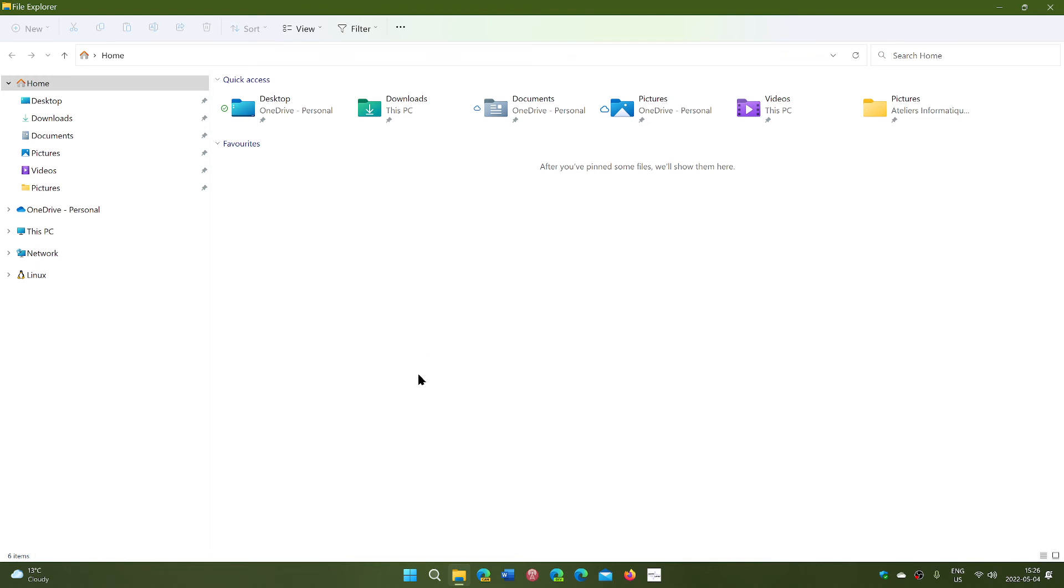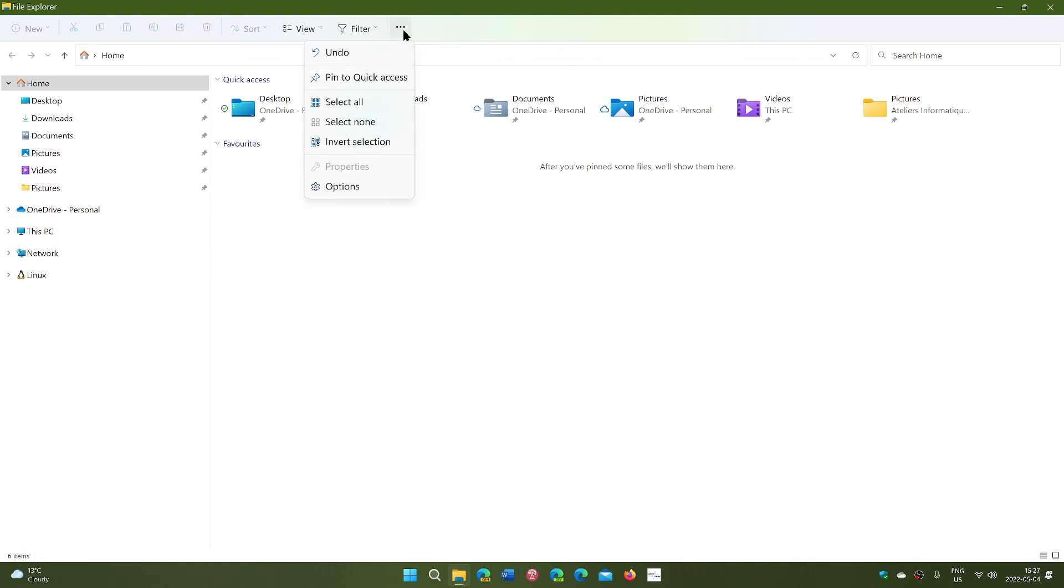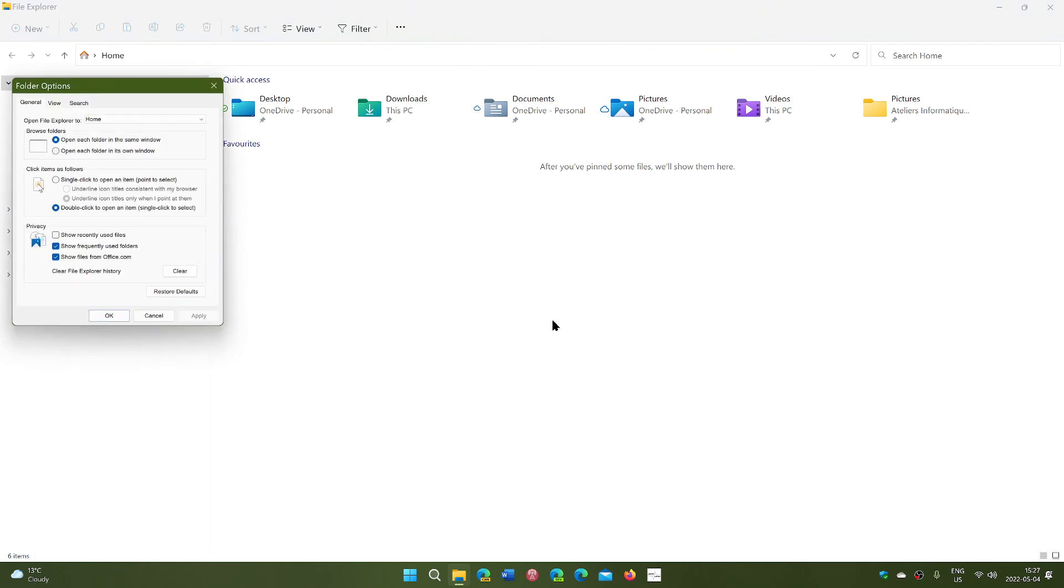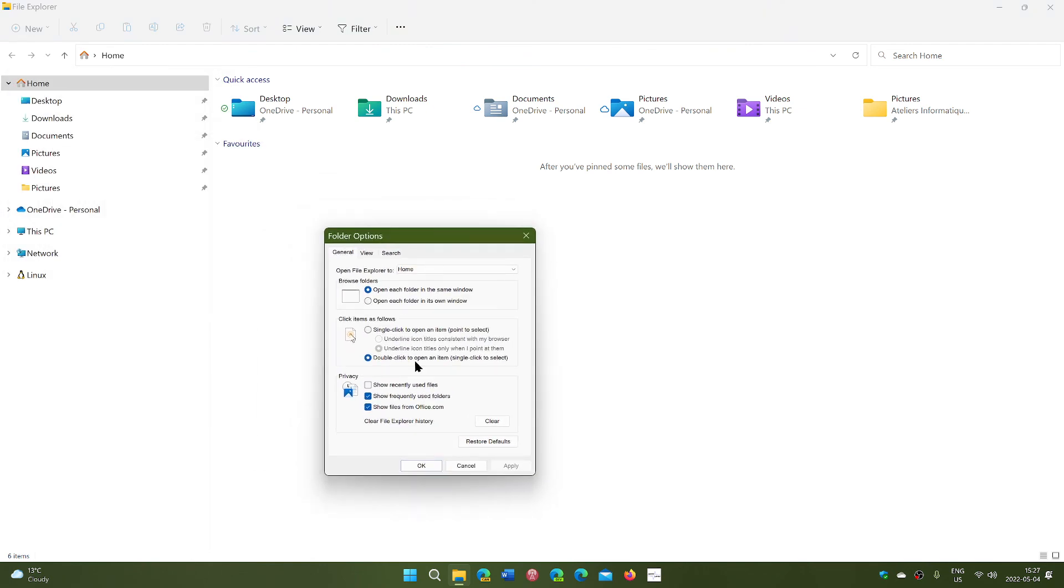So this will enable or disable some of the functionalities that you see in the file explorer that you might want or not, depending on how you use your computer with the file explorer. So the favorites and of course the recently used files options that you can add or not.